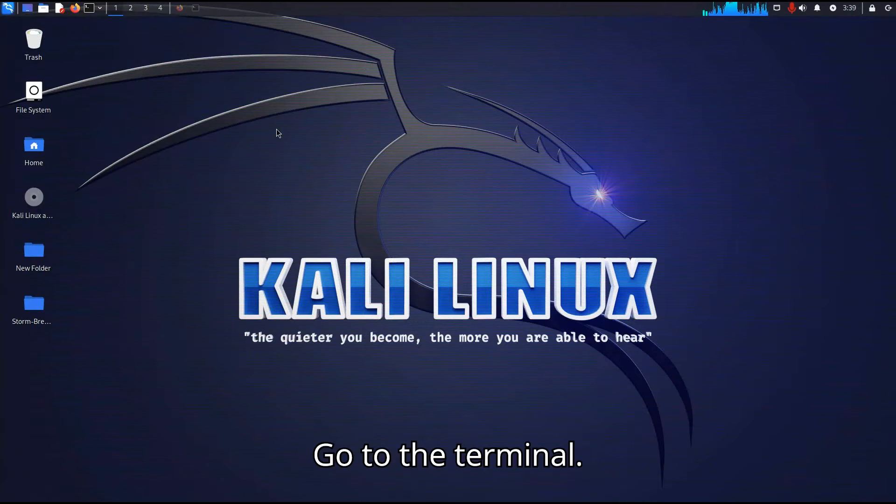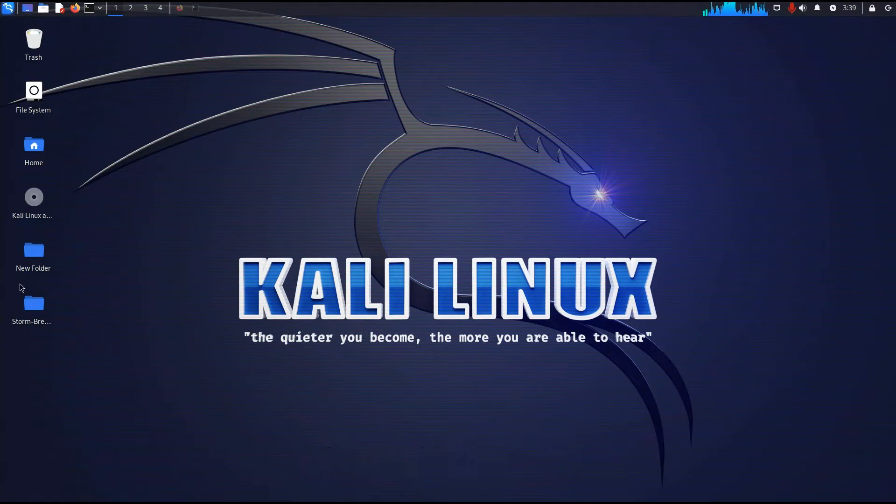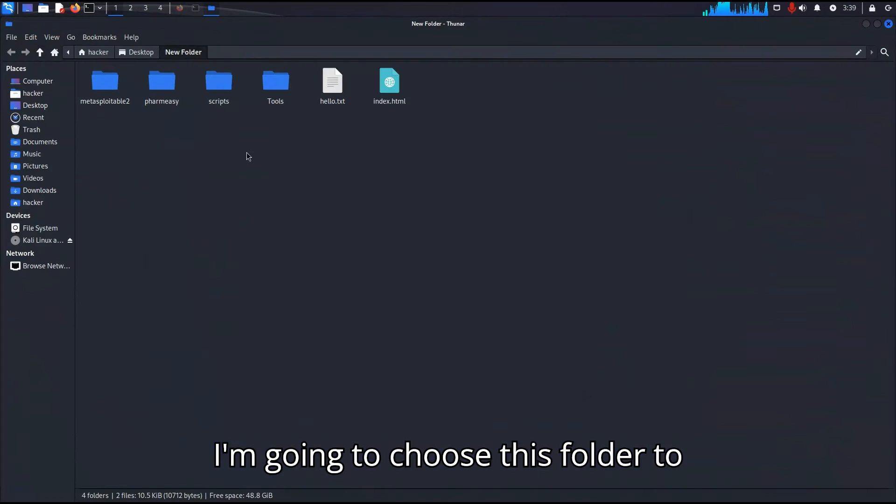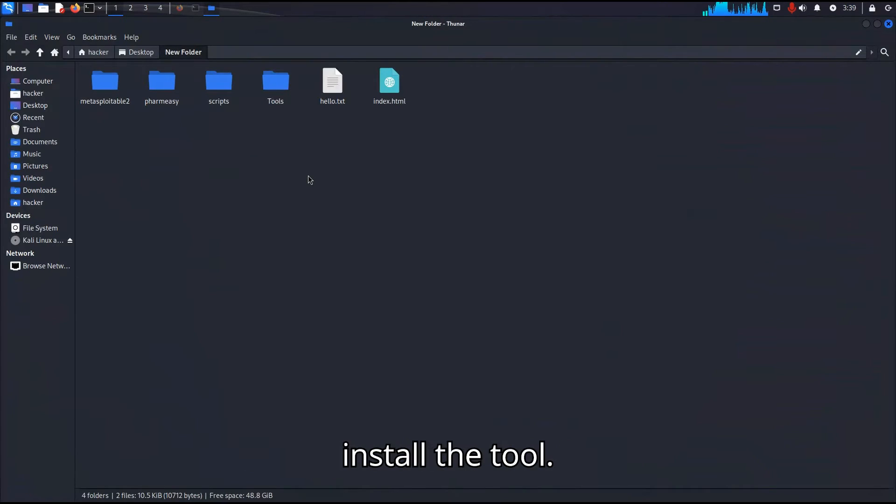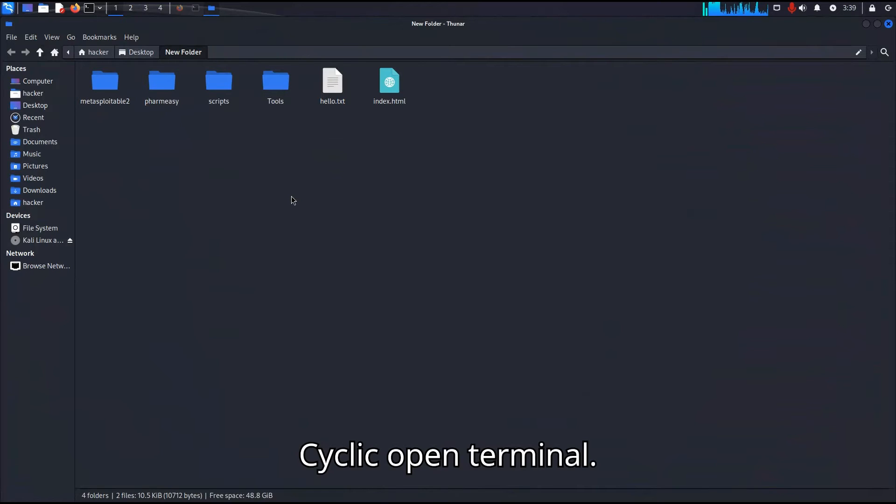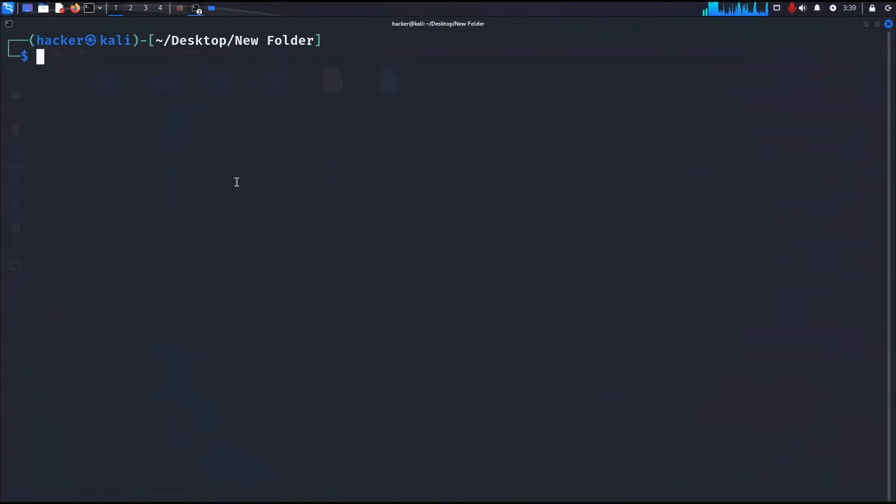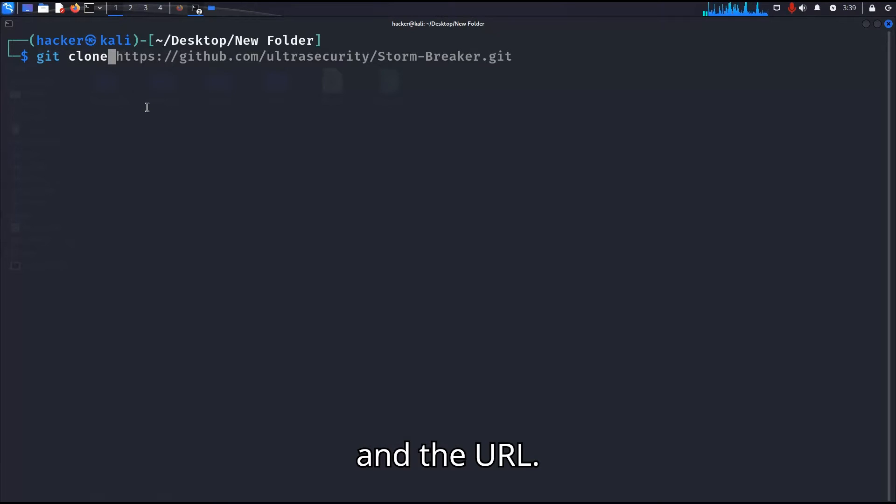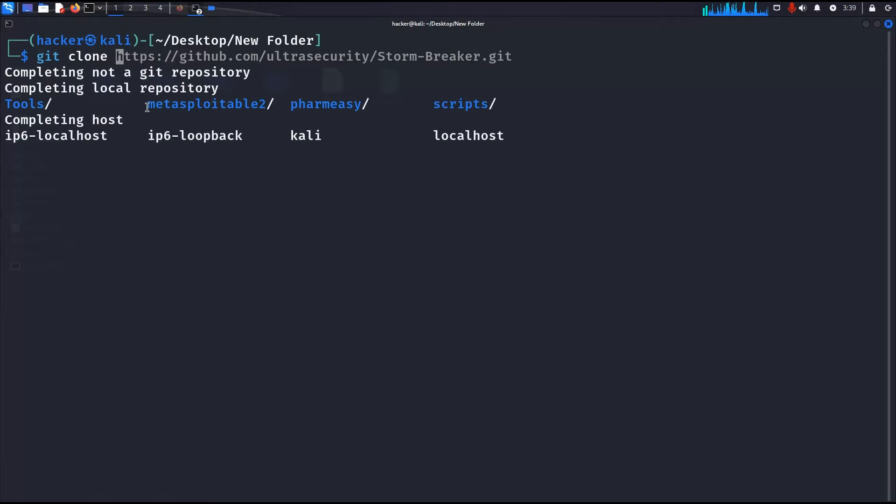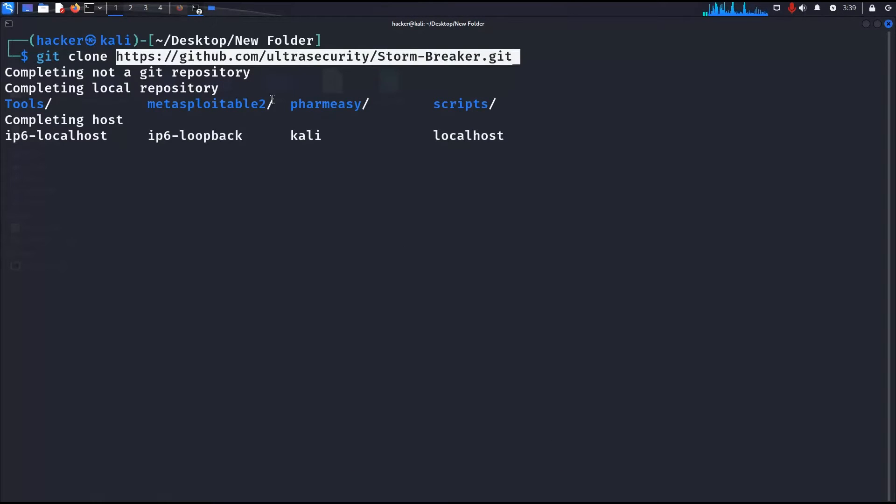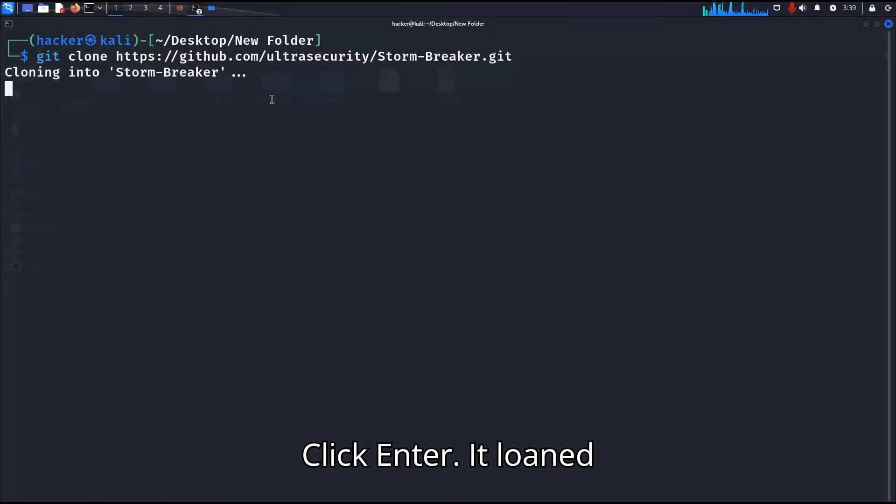Go to the terminal. I'm going to choose this folder to install the tool. Click open the terminal. Type git clone and the URL that you copied. Click enter.